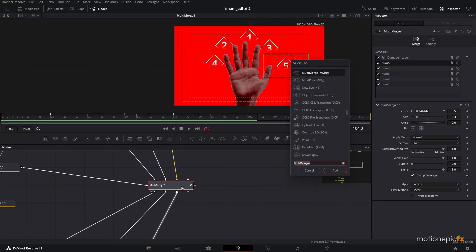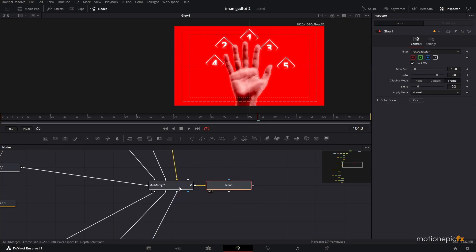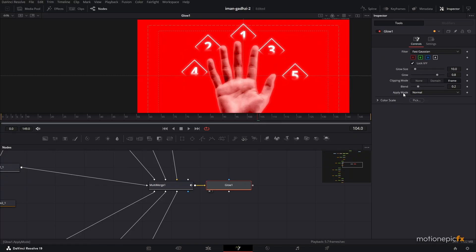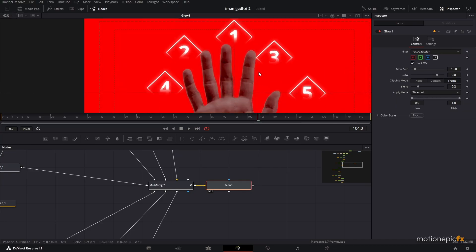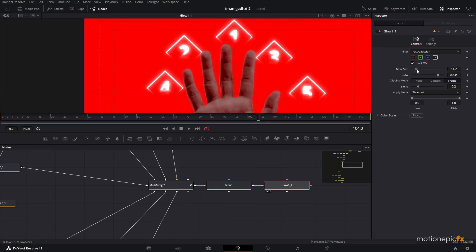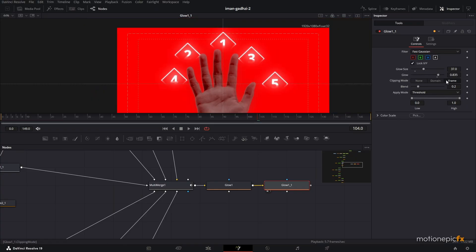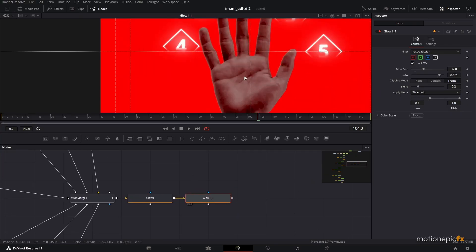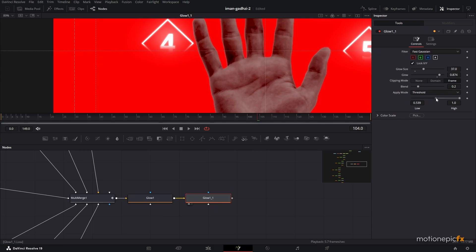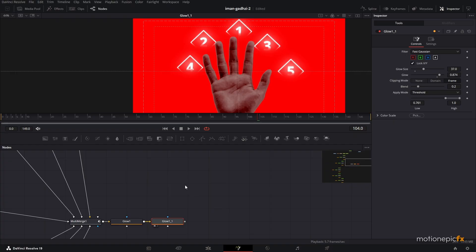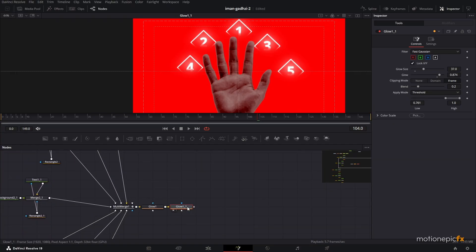Next, add a Glow effect after the Multi-Merge. To apply the glow only to the numbers, change the Apply Mode to Threshold — this selects the brighter parts of the image. Dial in the glow size and intensity, then copy and paste the Glow node and increase the size on the second one for a layered glow effect. Use the threshold to control how much glow spills onto the image.